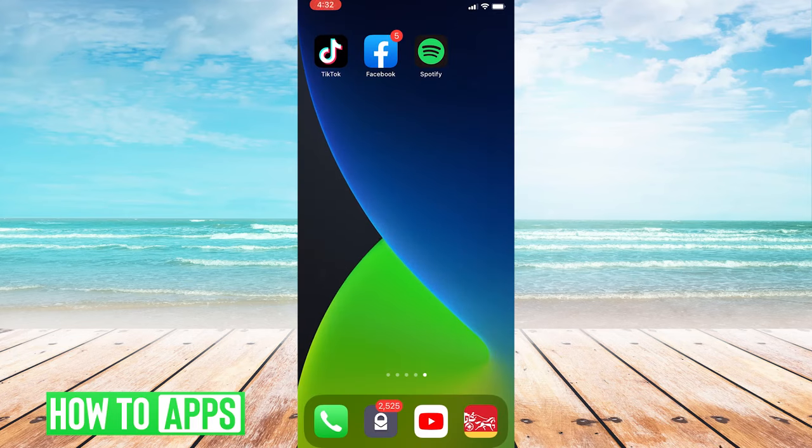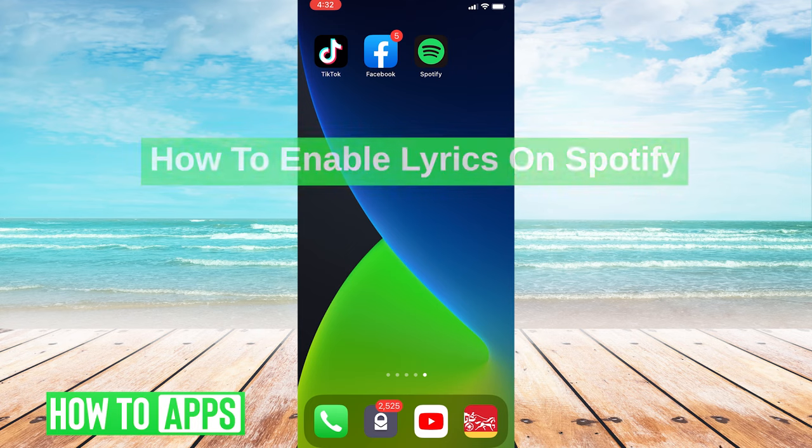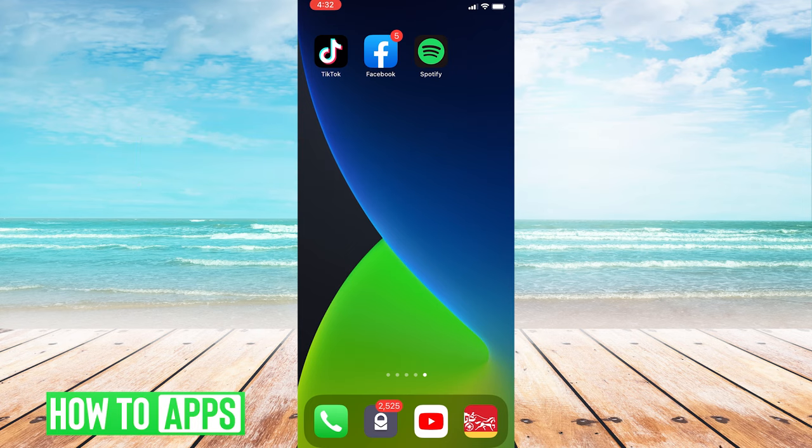What's up, everybody? It's G, and today I'm going to be showing you how to enable lyrics on a Spotify song. It's super easy, so I'm going to walk you guys through it, and let's get started.